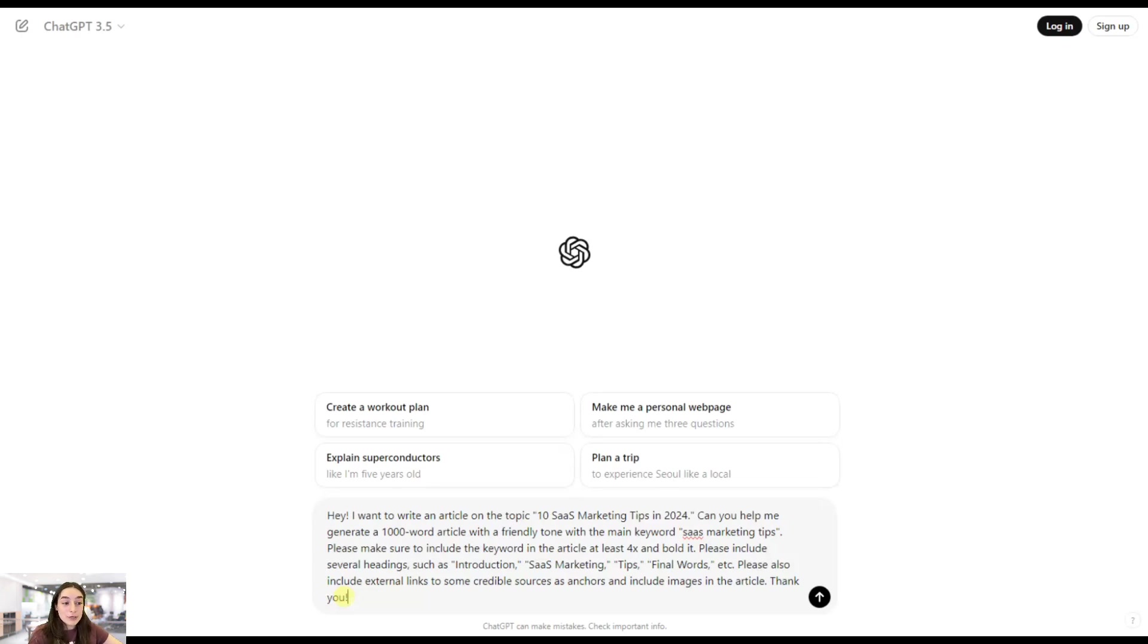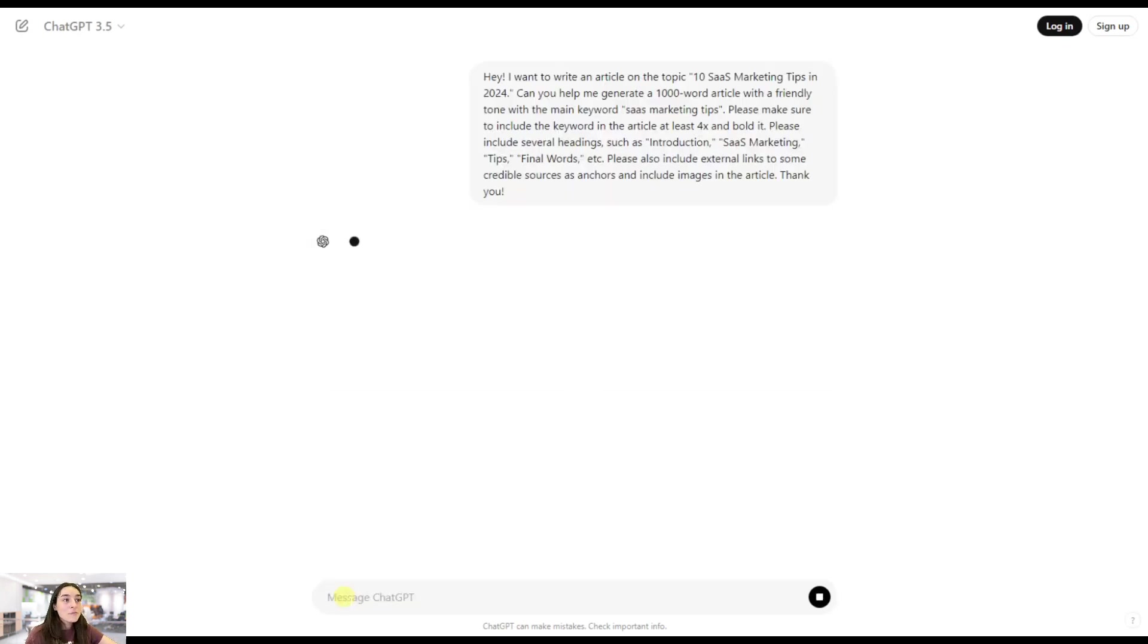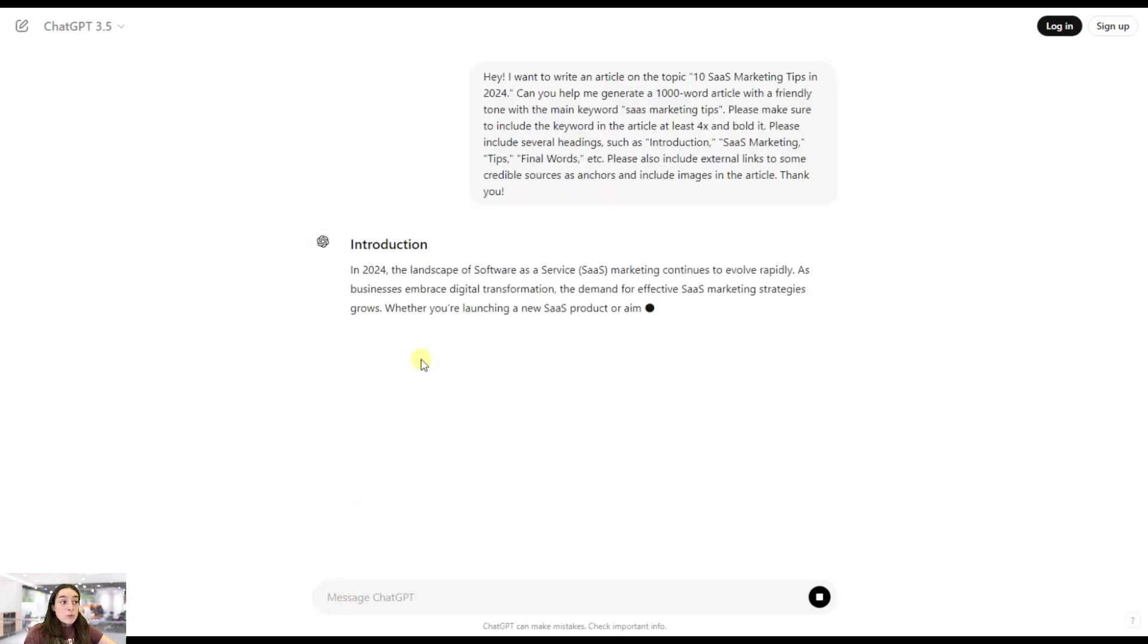Please also include external links to some credible sources as anchors and include images in the article. Thank you. Let's send this and see what we get.